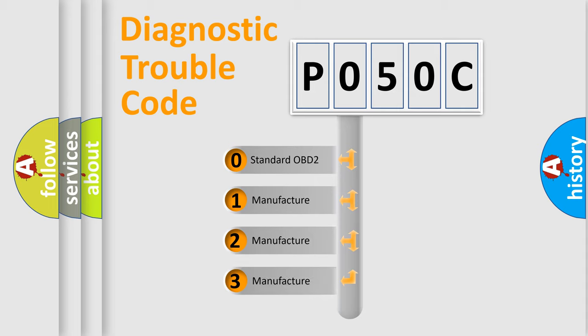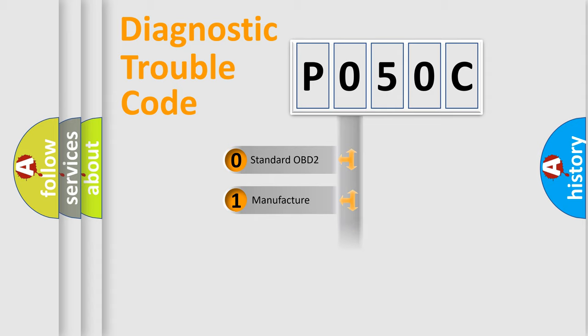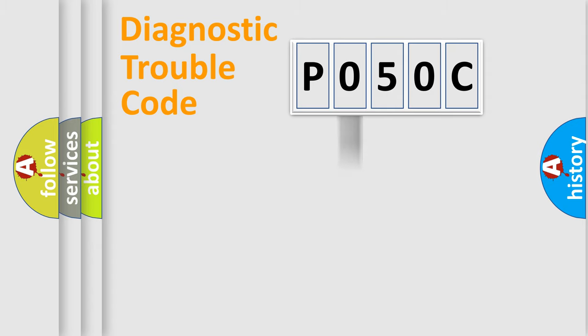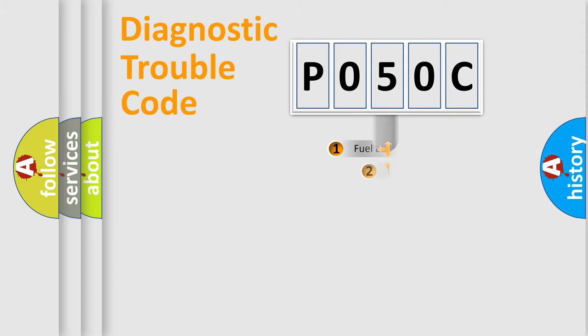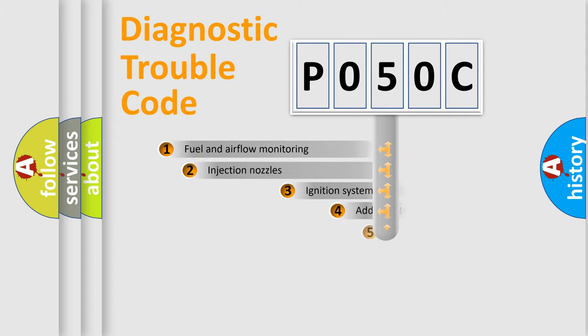If the second character is expressed as zero, it is a standardized error. In the case of numbers 1, 2, 3, it is a manufacturer-specific expression of the car-specific error.